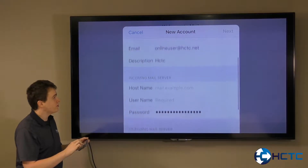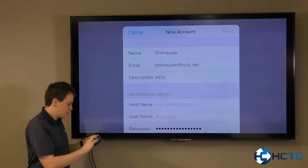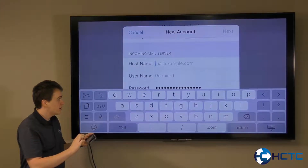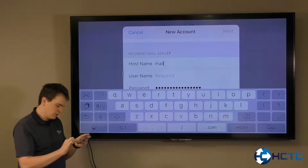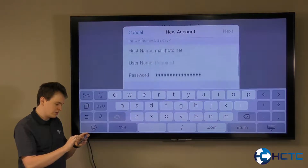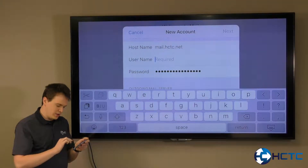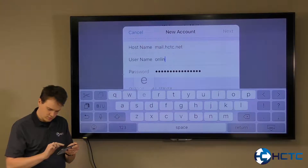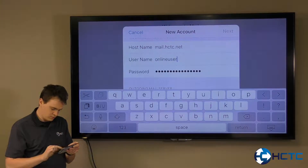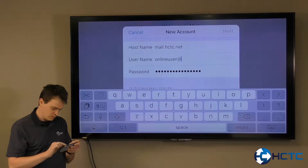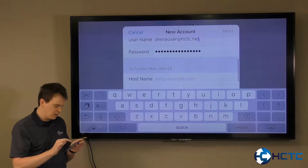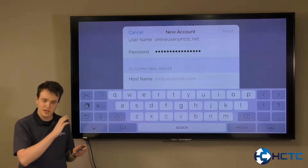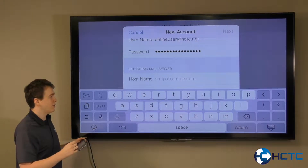We're going to come down a little bit farther. The incoming server host name is going to be mail.hctc.net. It's going to ask you for the username — that is your full email address with the @hctc. The password should automatically fill in, but if it doesn't, that's going to be your HCTC email password.